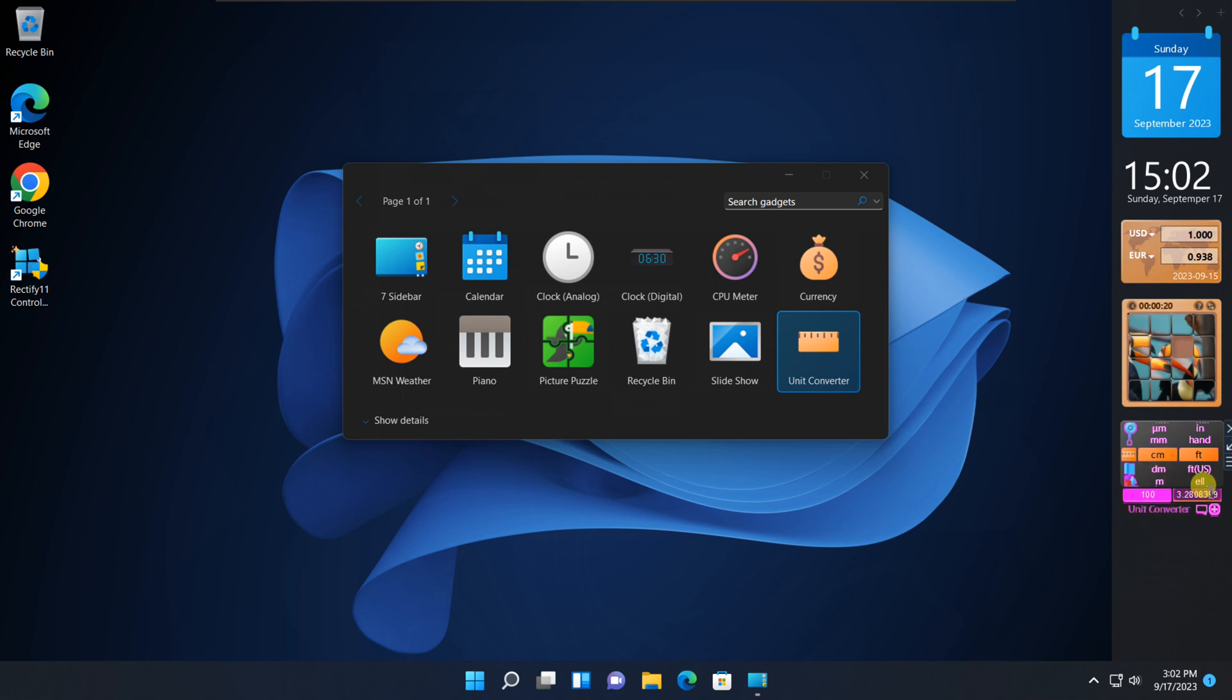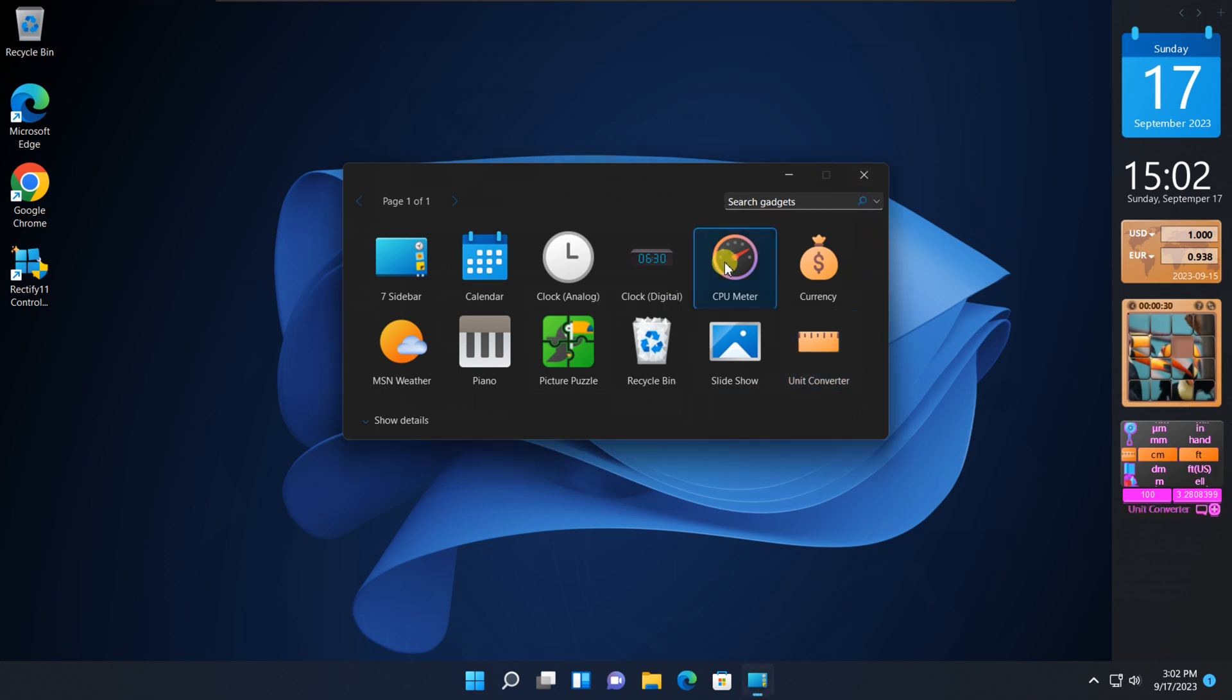Rectify 11 is an amazing tool that not only enhances your Windows 11 experience, but also adds some cool widgets and themes to your desktop. Whether you're looking to personalize your desktop or boost your productivity, you're in for a treat. Let's jump right in.